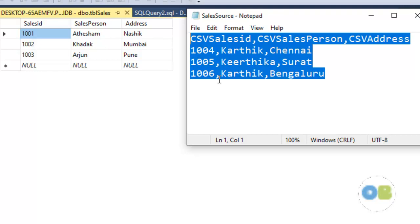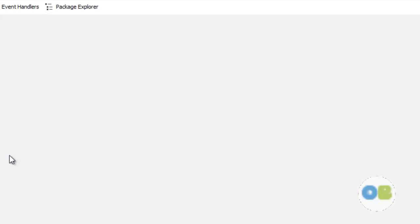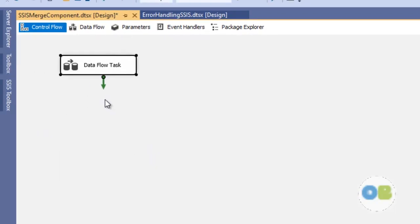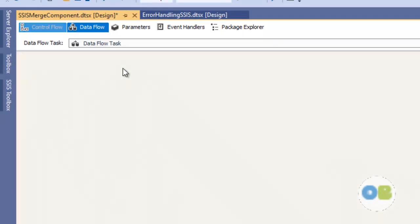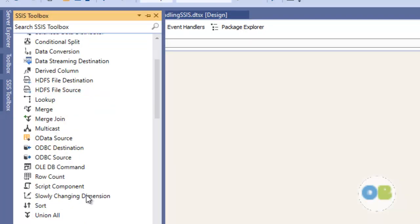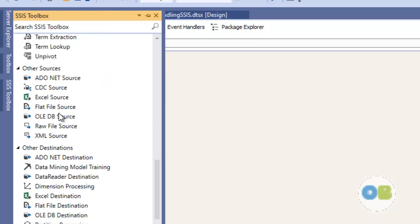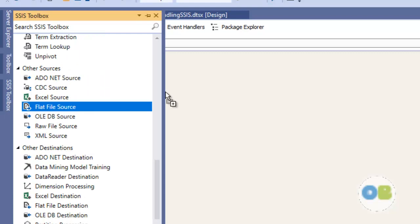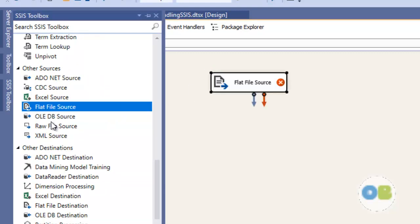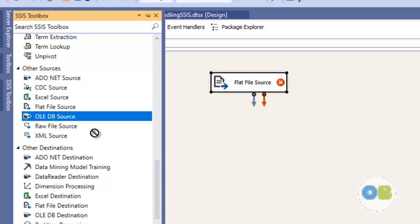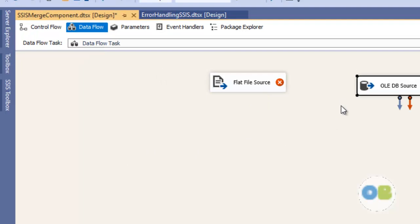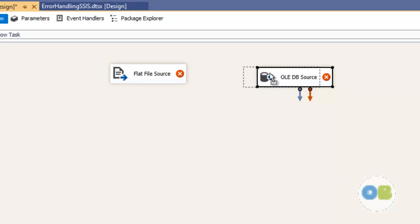Let me open up Visual Studio and double click on my data flow task. Since we have two sources, let me create two source components: one is a flat file source for my CSV, and another is an OLEDB data source to connect to my SQL table data.